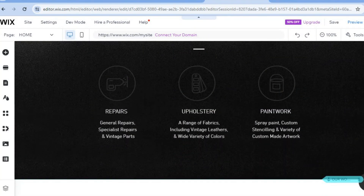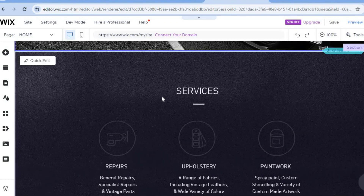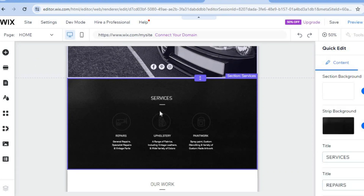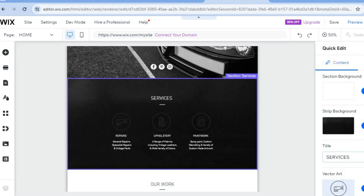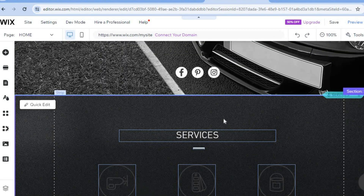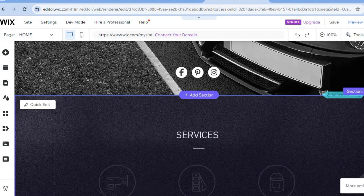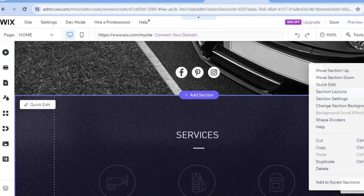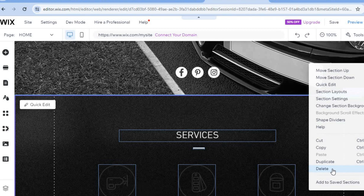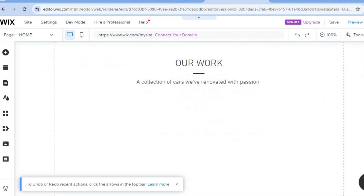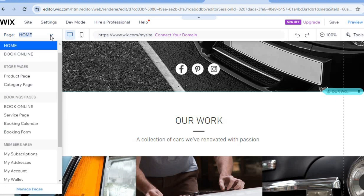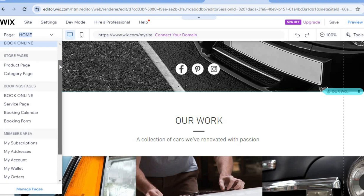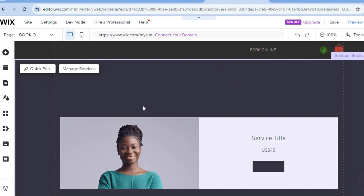By scrolling down you can edit other sections of the page. For example, the Services section — you can tap on 'Quick Edit' to change the title, vector arts, and other features. If you'd like to delete an entire section, you can do that easily by tapping Quick Edit then Delete, or tap the three dots in the bottom right hand corner, select 'More Actions,' and then tap 'Delete.' Once deleted, the section will be removed. To view all pages on your website, tap on 'Home' in the top left hand corner and scroll down to see the sample services that have been added.